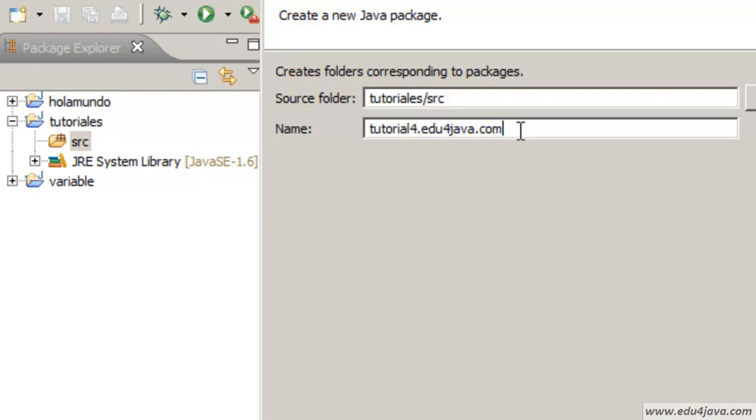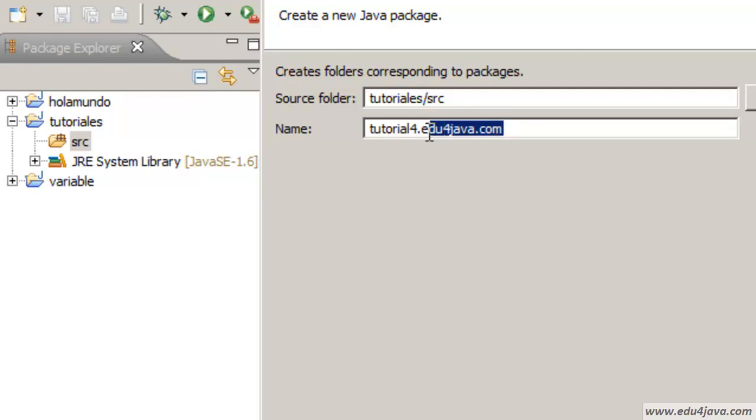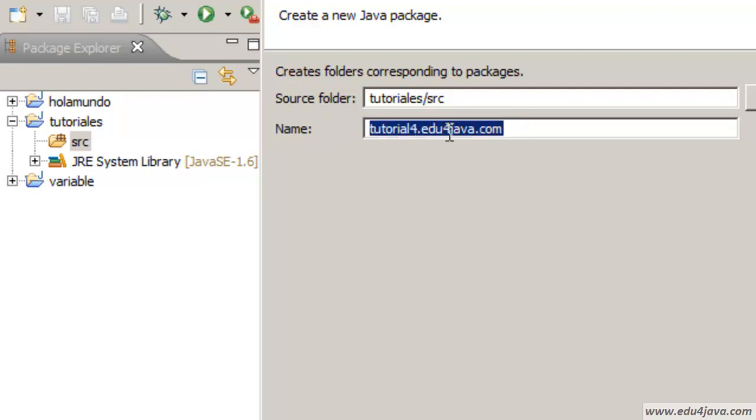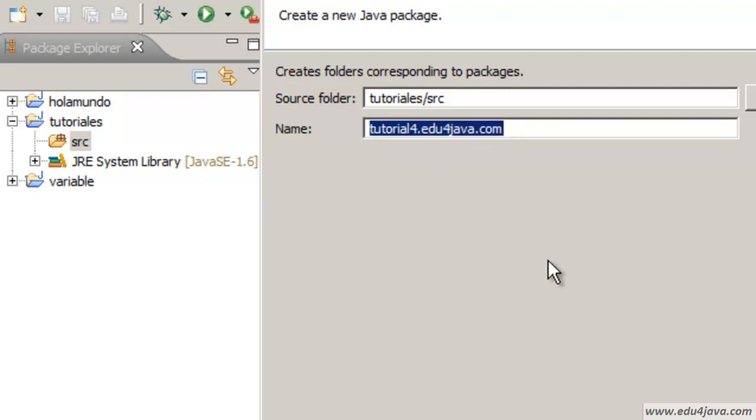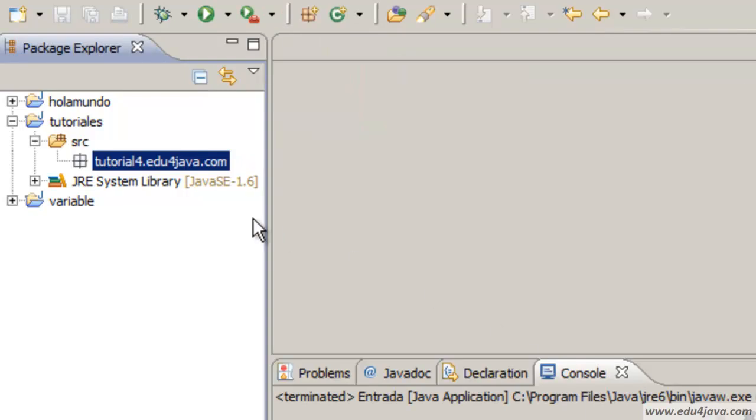Usually you use a domain. Here I'm using a domain edu4java.com to create a unique identifier of the package. Later on we will take another look to packages. Finish.